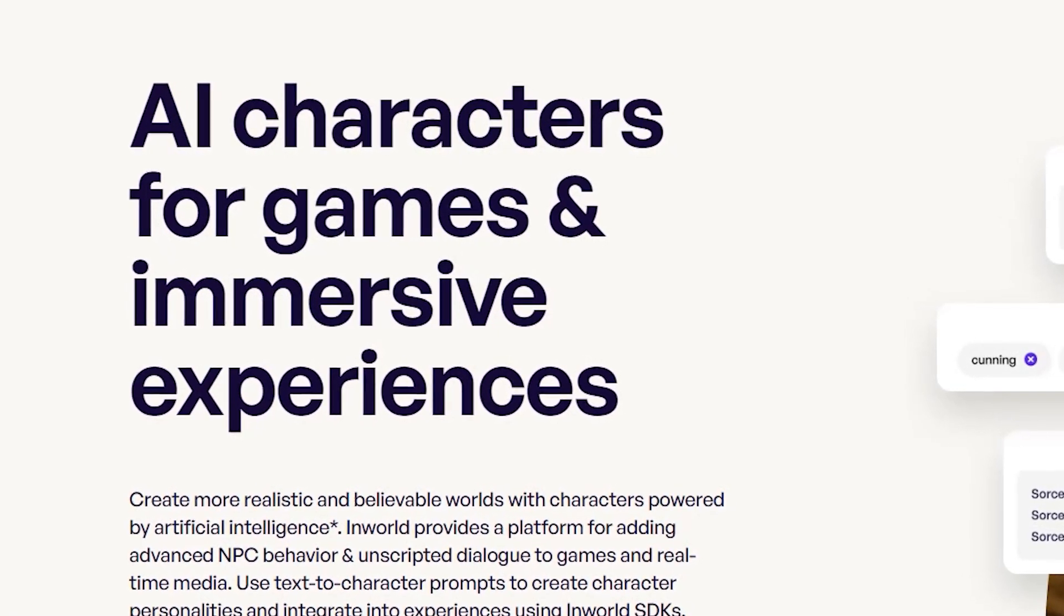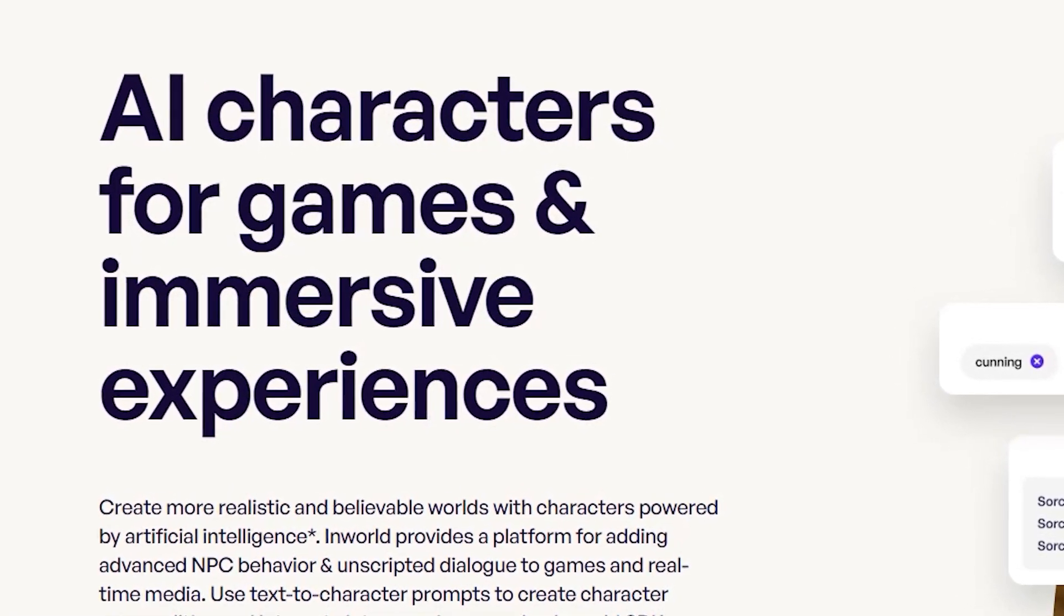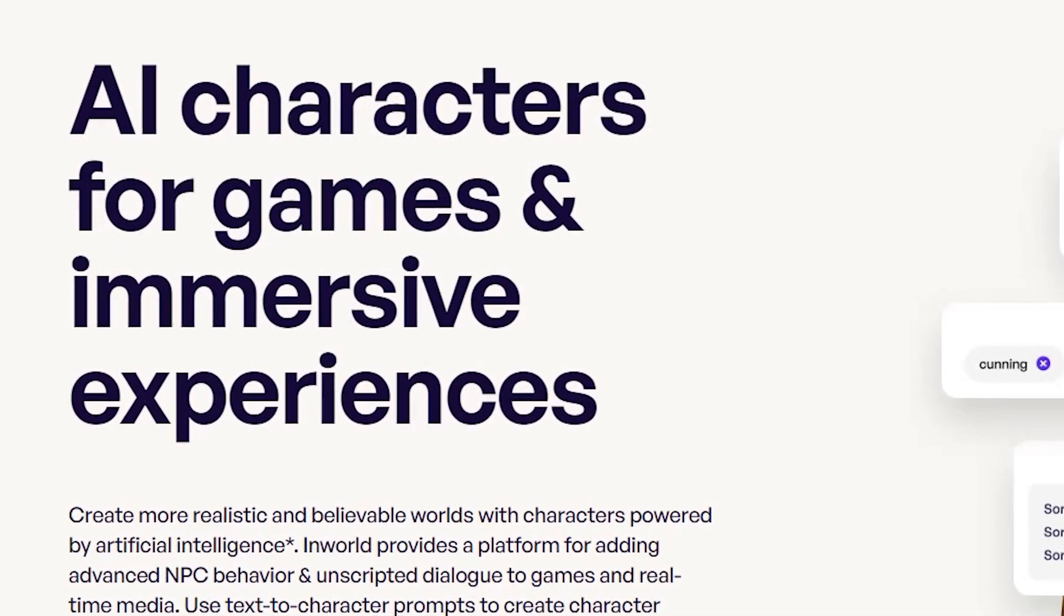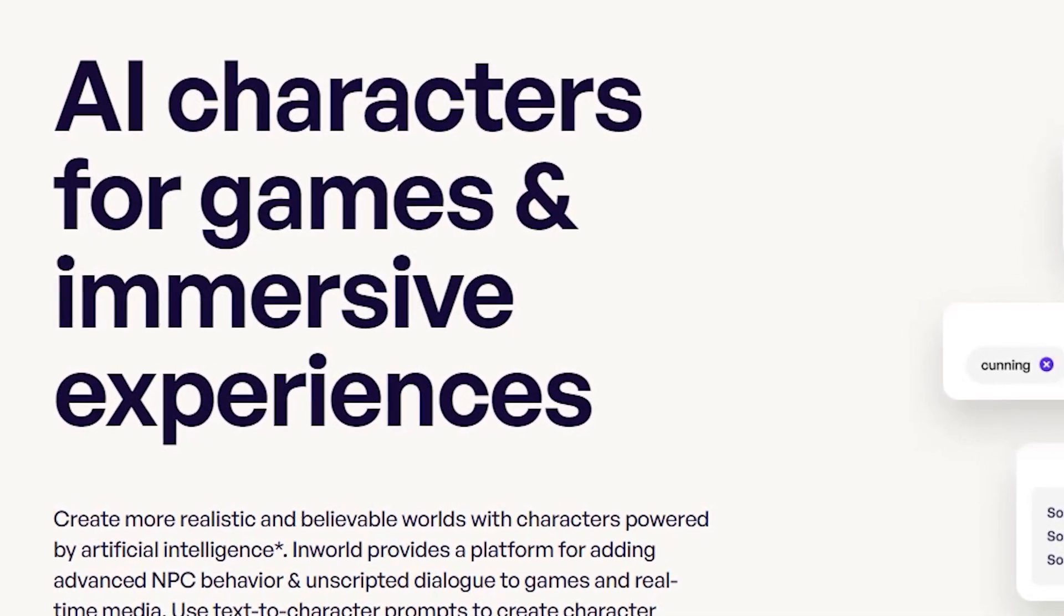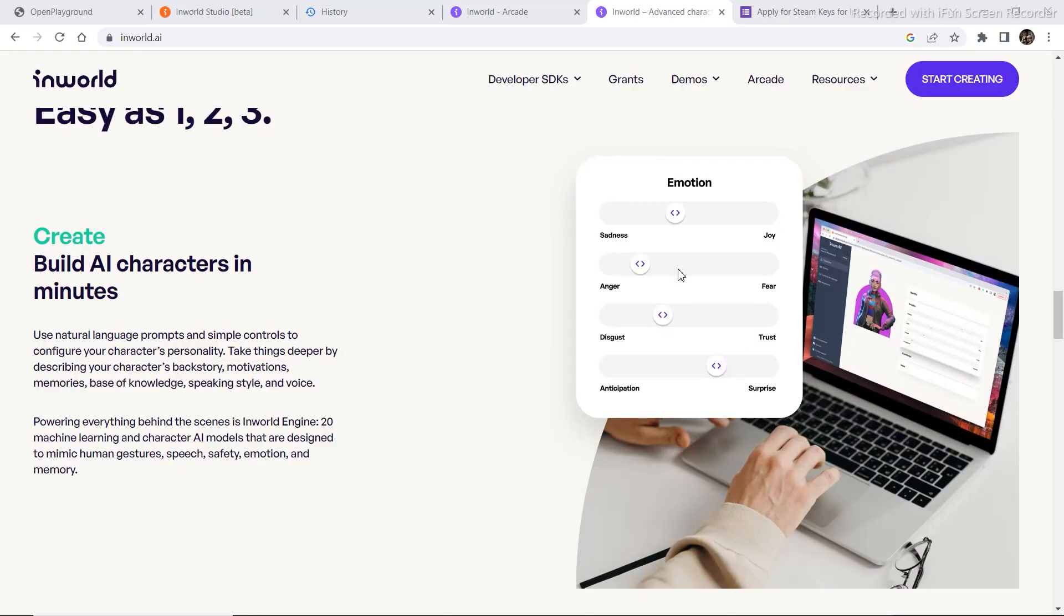It is difficult to keep up with the different breakthroughs in the AI space. One such company that I'm going to talk about in this video is called InWorld. This project mainly focuses on interactive AI characters. They are currently working on a game that will enable users to interact with the characters in the game.